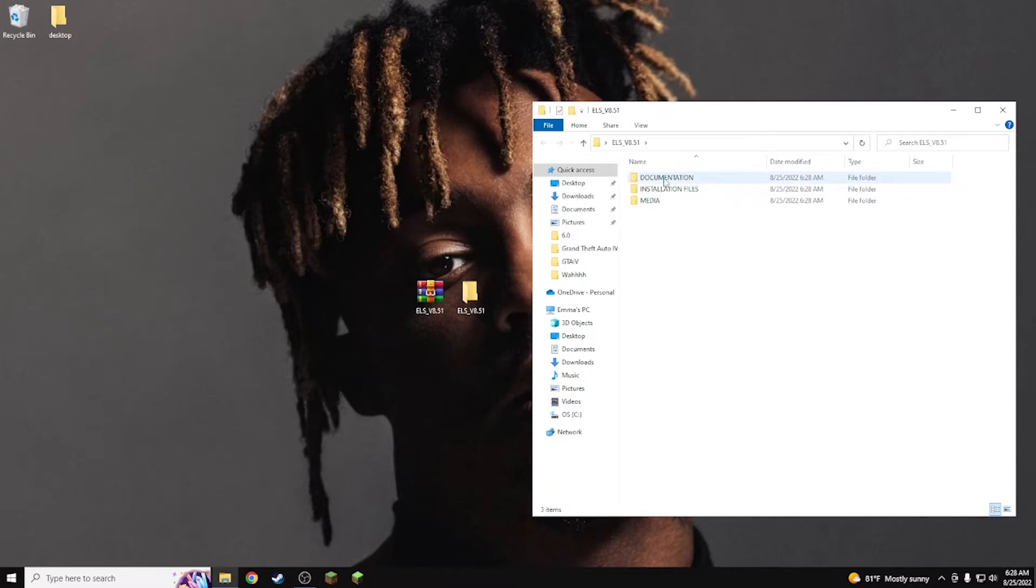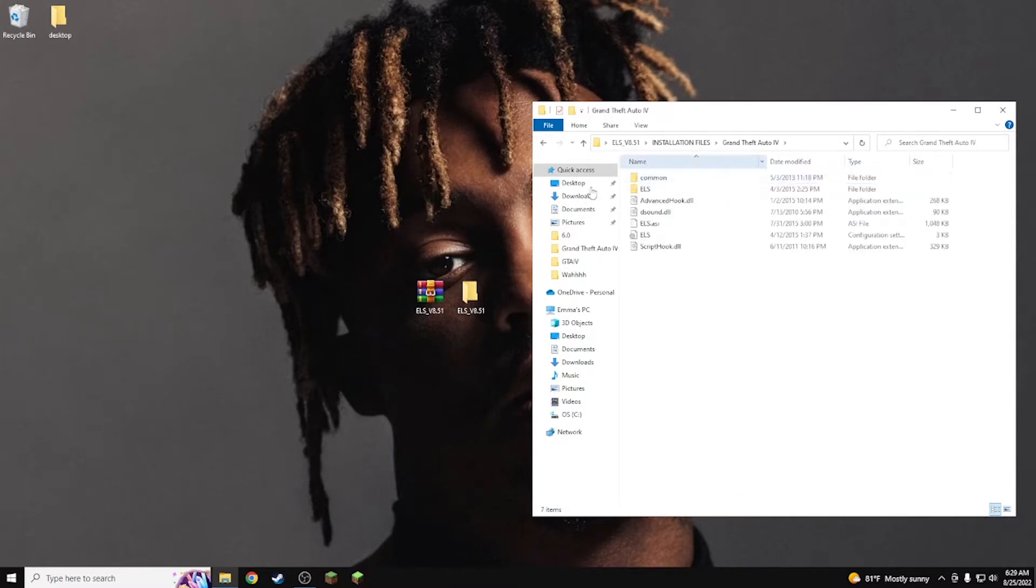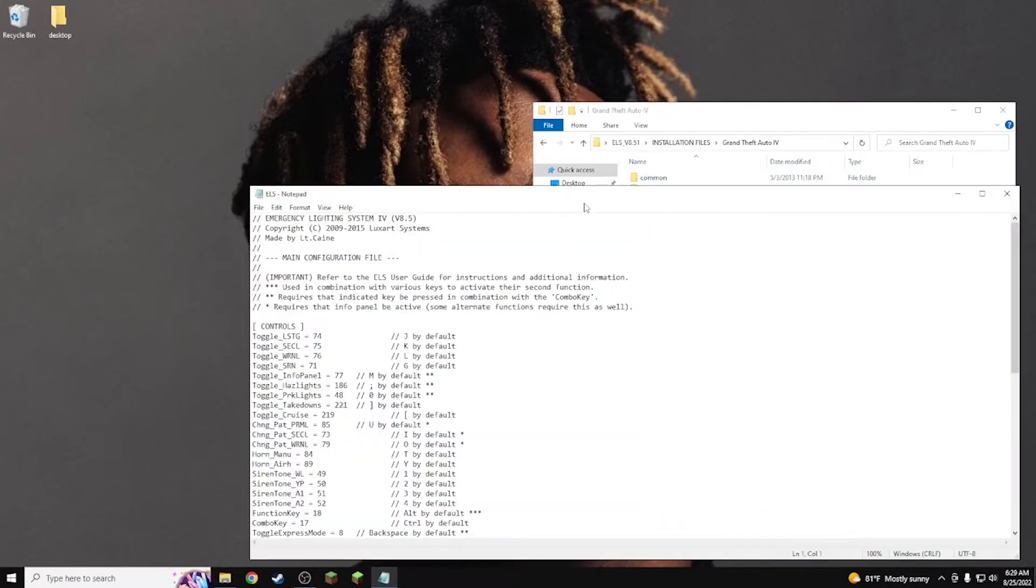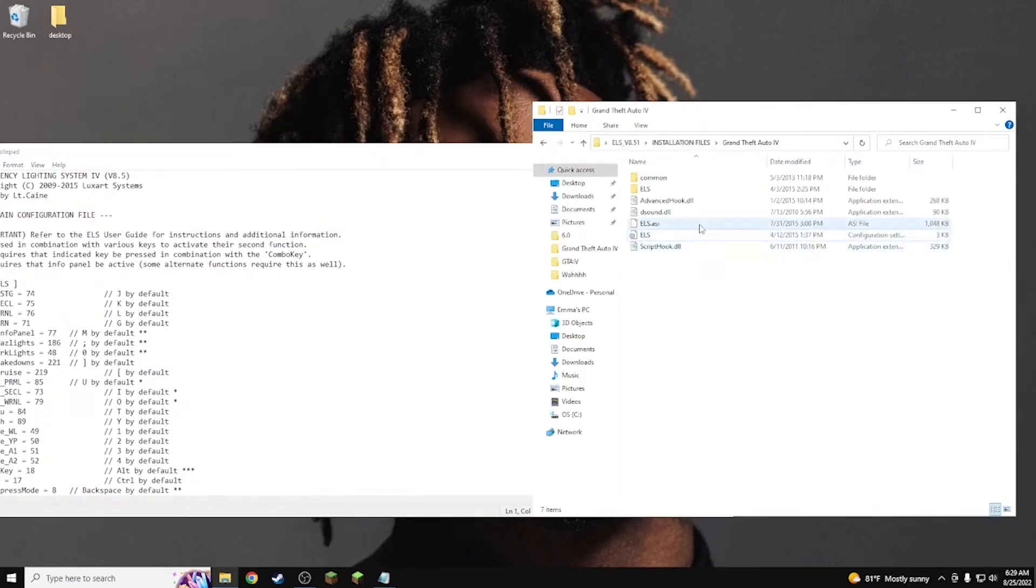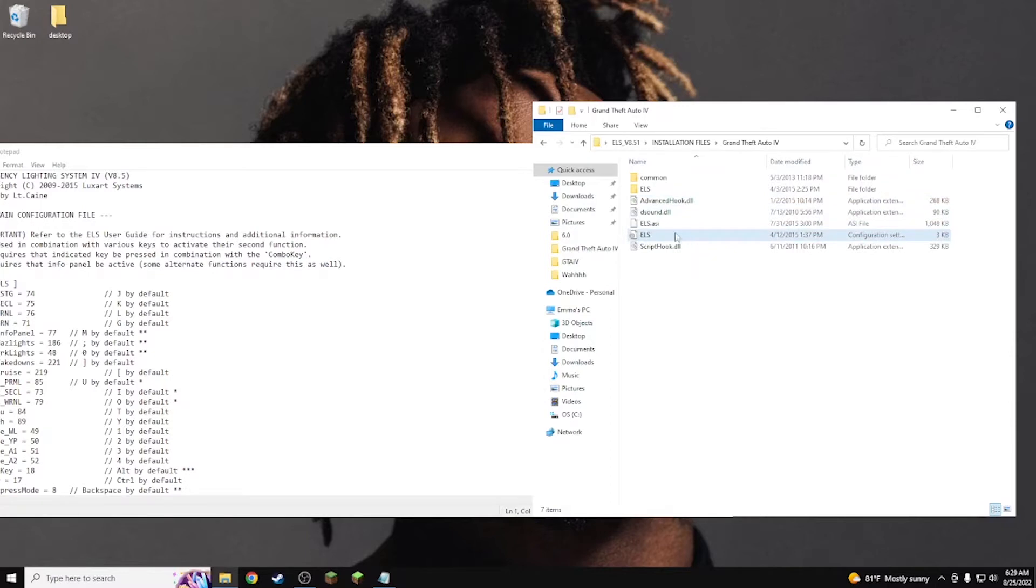Installation folders, you guys don't even need documentation or the media to go installation Grand Theft Auto. Now this is real easy guys, but before we move this over to the game you guys want to go into ELS configuration settings. Don't open this one or any of that, just this one, okay.